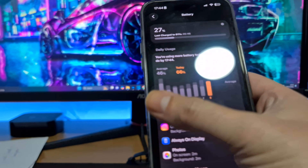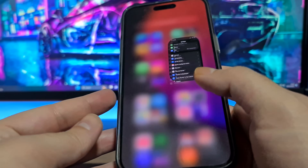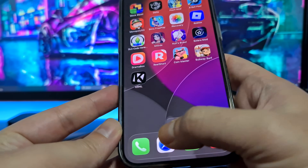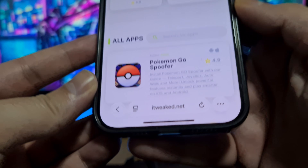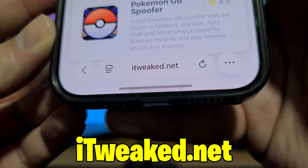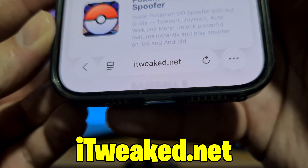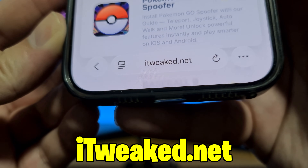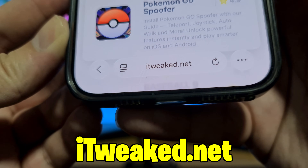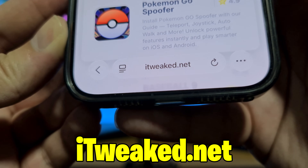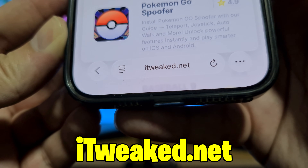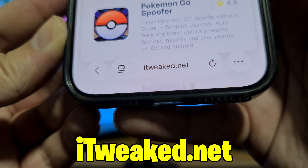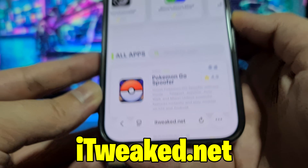The last step to get Delta Executor is to open your web browser and visit this website — you can see it on my phone, and I'll put it down below so you can see it better. You can use any web browser: Safari, Chrome, Firefox, whatever you prefer — just be sure to land on the proper website.